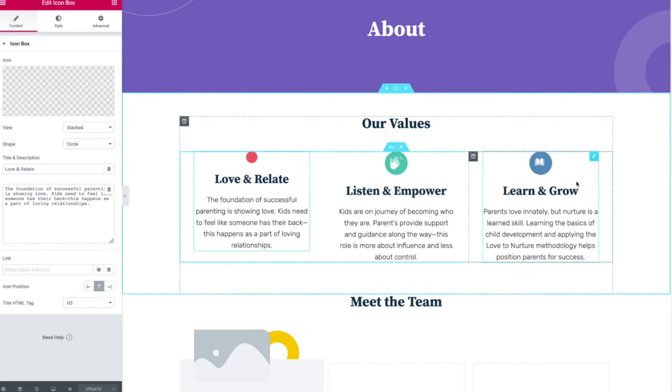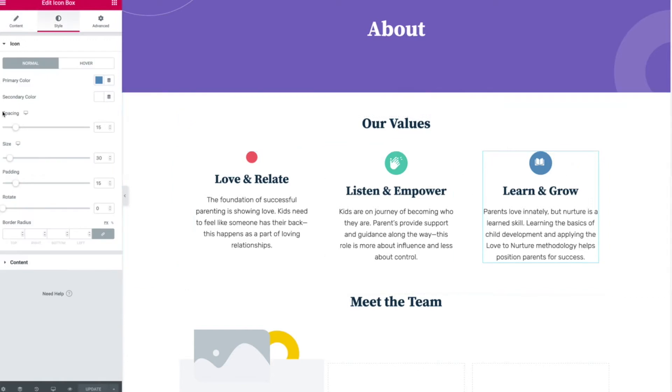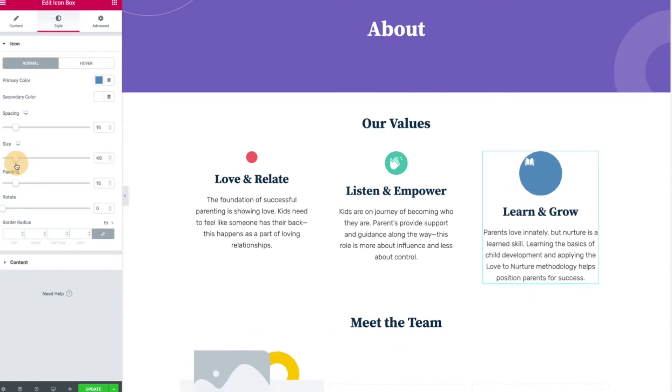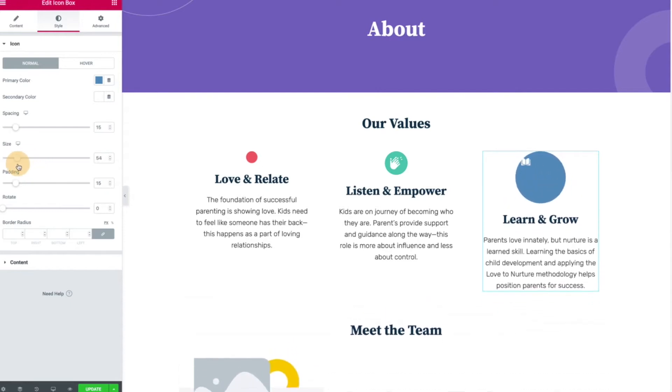Problem I've run into is I use Figma for design, and when I export SVGs from there, like this learn and grow one, if I click on it and I want to mess with the size of that book icon, it's just not working properly.